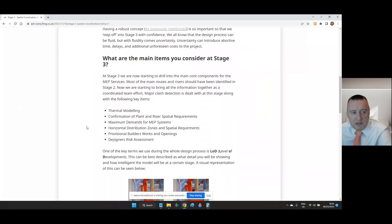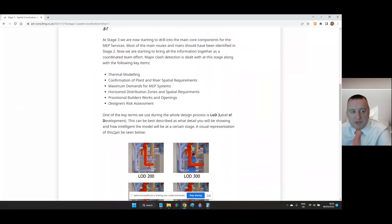Thermal modelling, confirmation of plants and riser spatial requirements, maximum demands for M&E building services systems, horizontal distribution zones and spatial requirements, provisional builders works and openings, designers risk assessment.